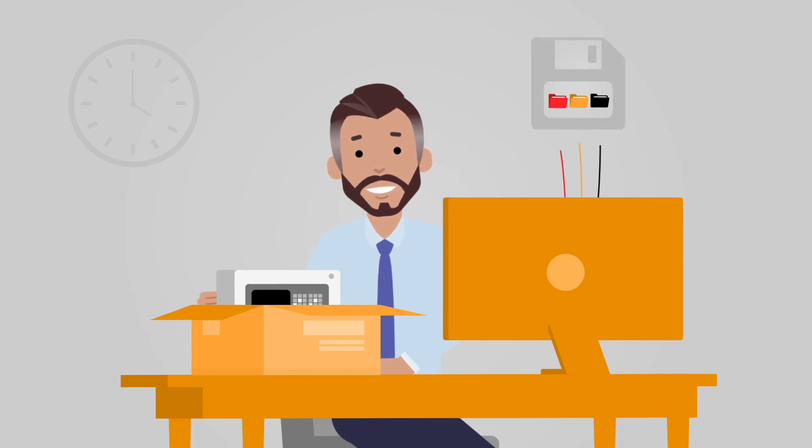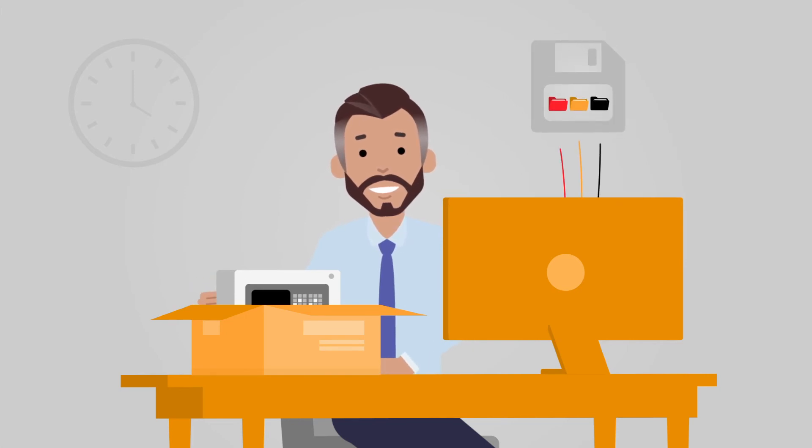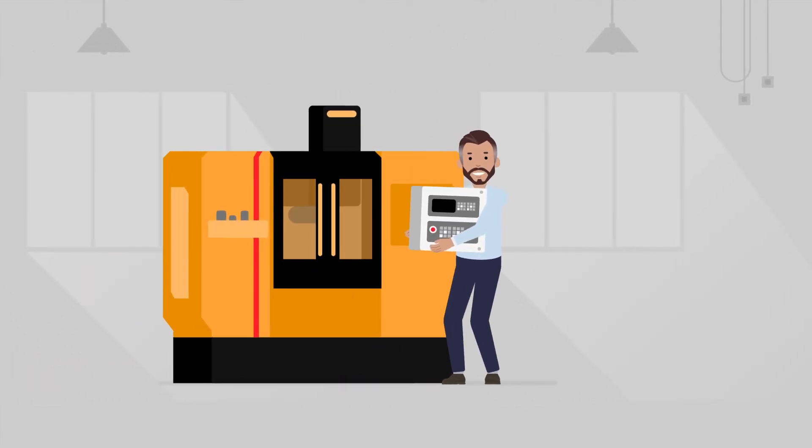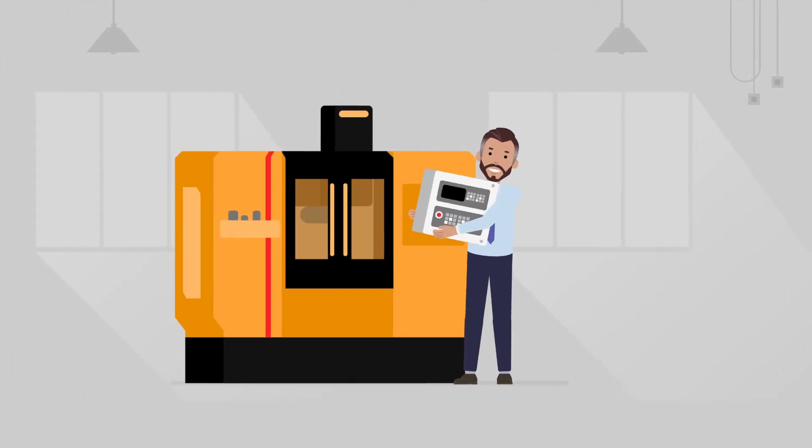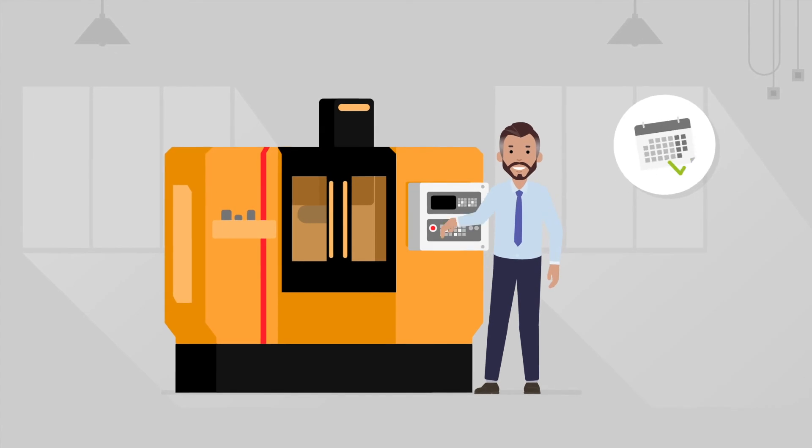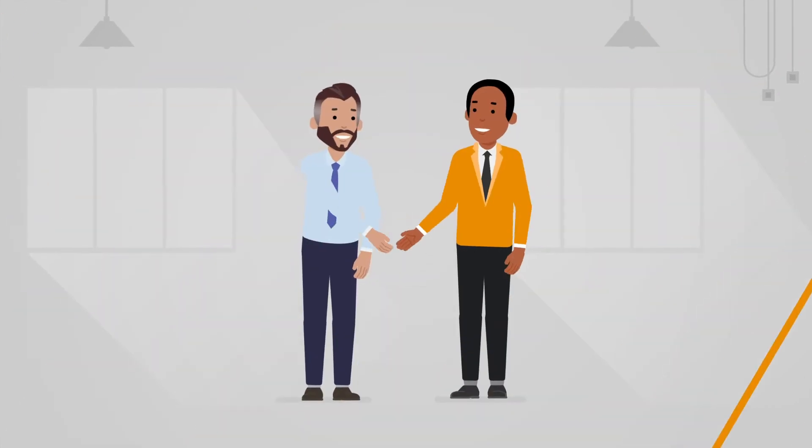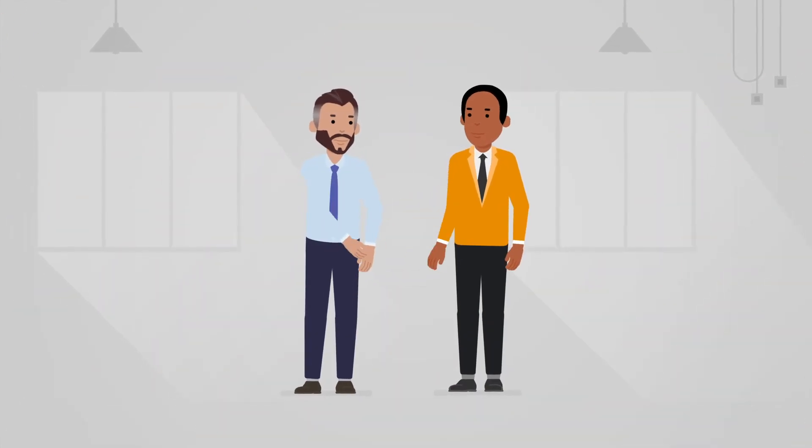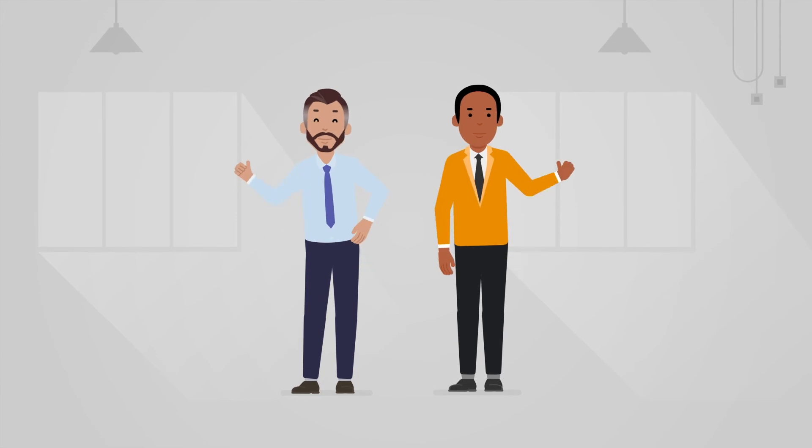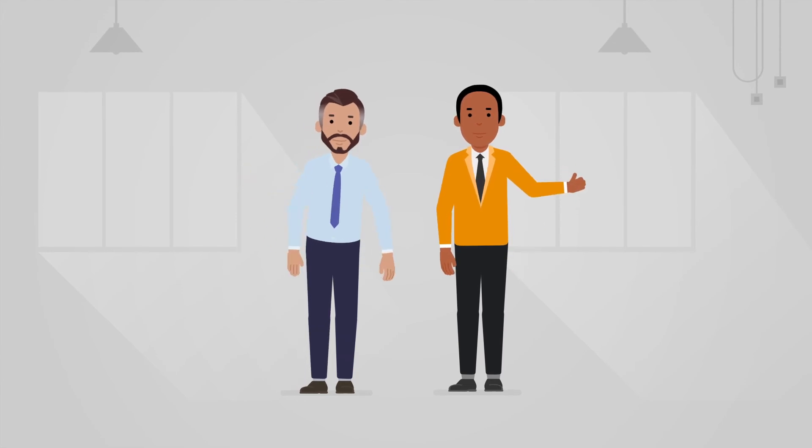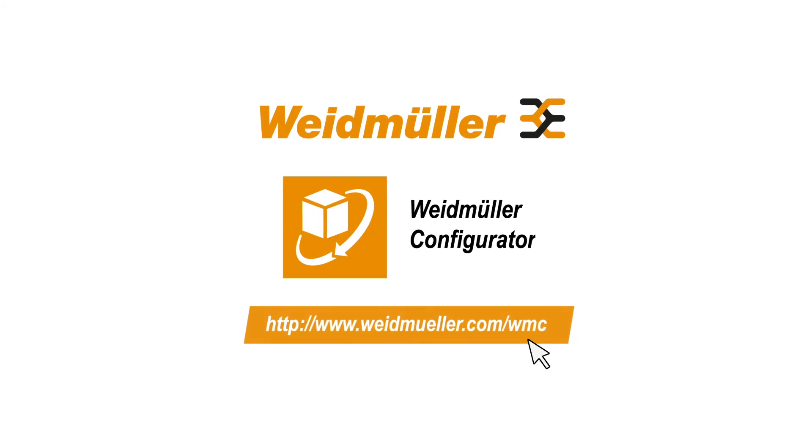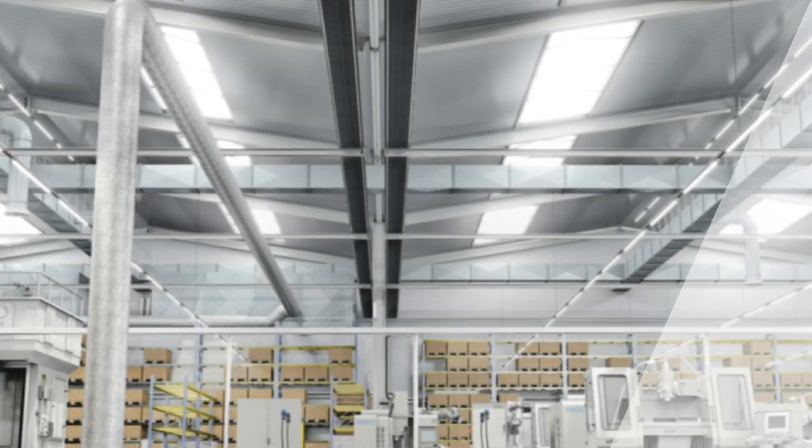And even better, documentation was also included. Henry installs the enclosure in the CNC machine and he is done. He has fulfilled the order on time. His boss is happy and Henry is ready for the next job.